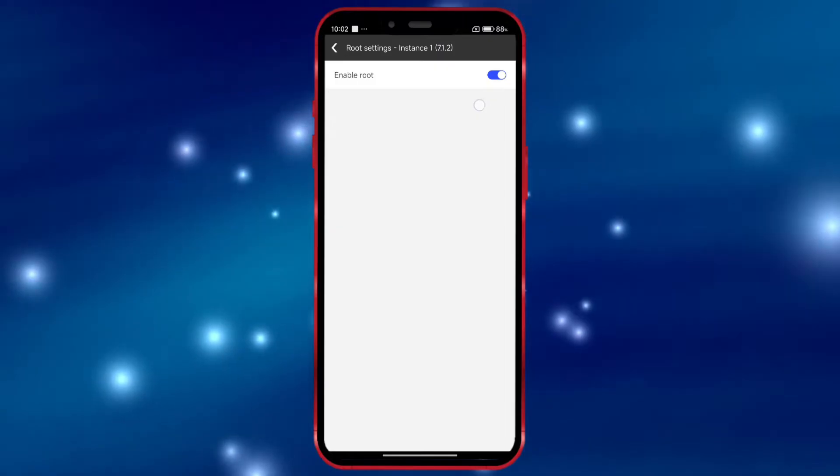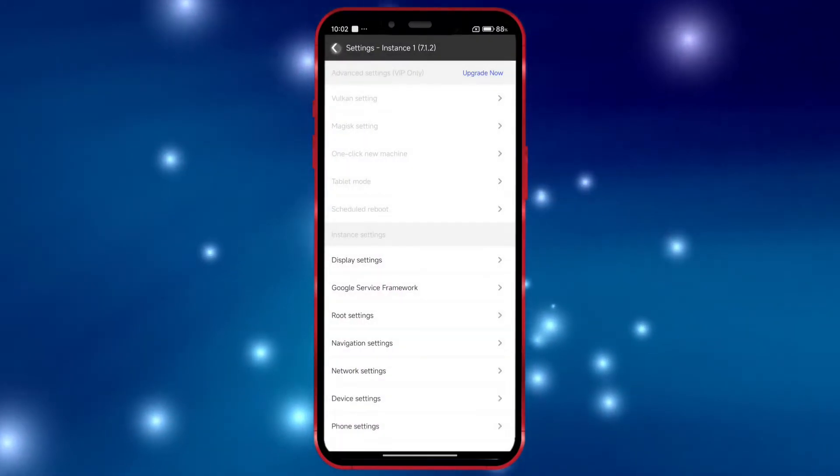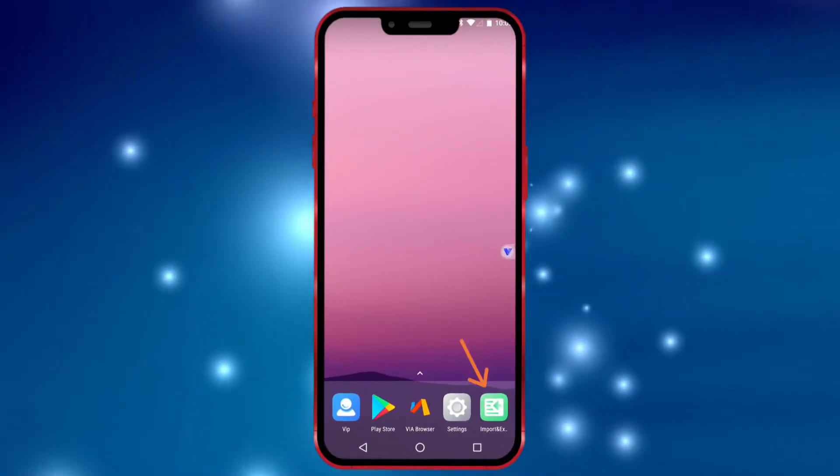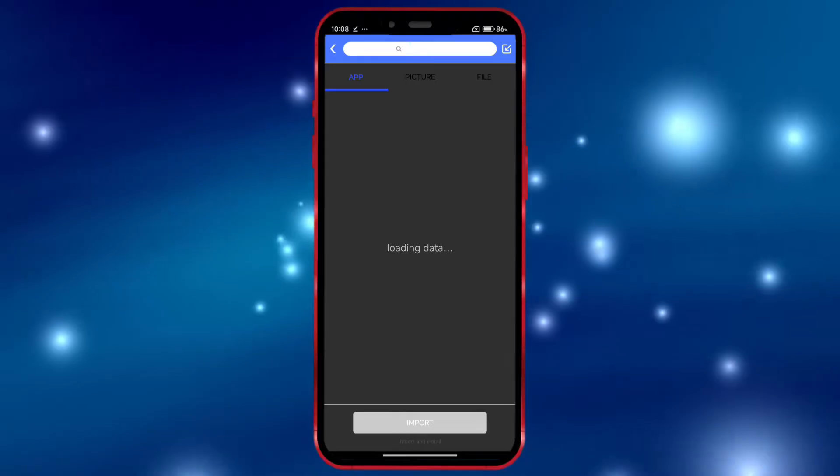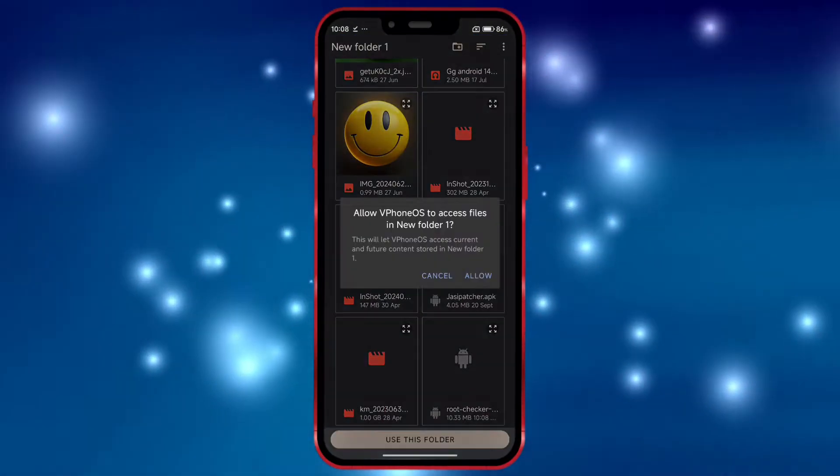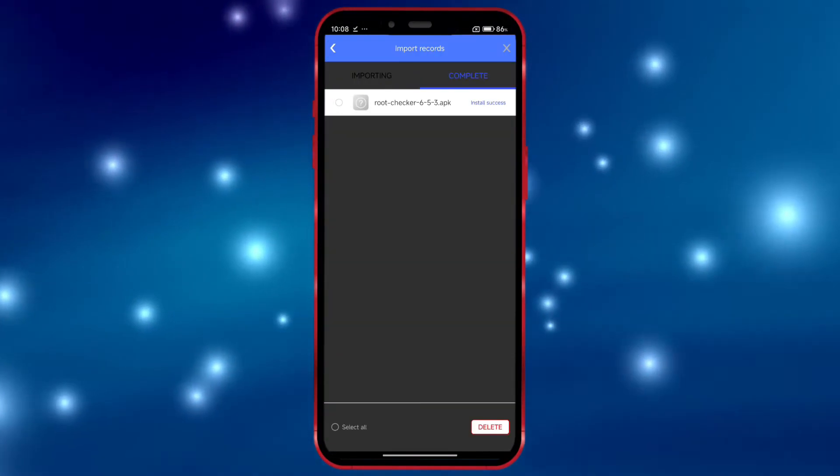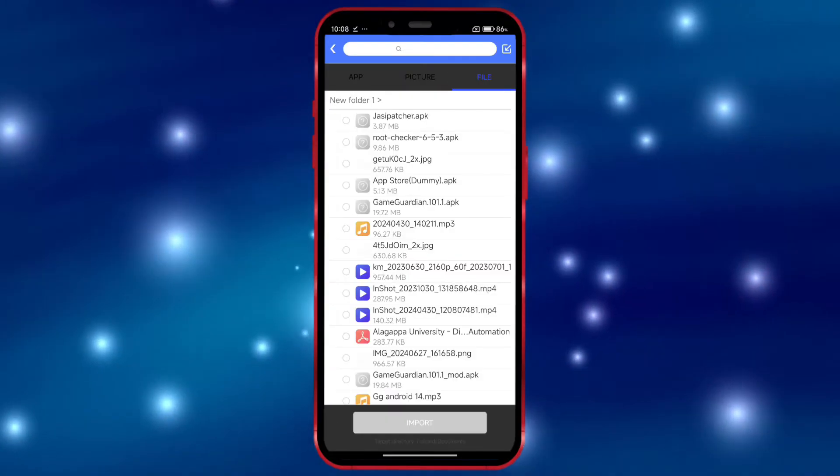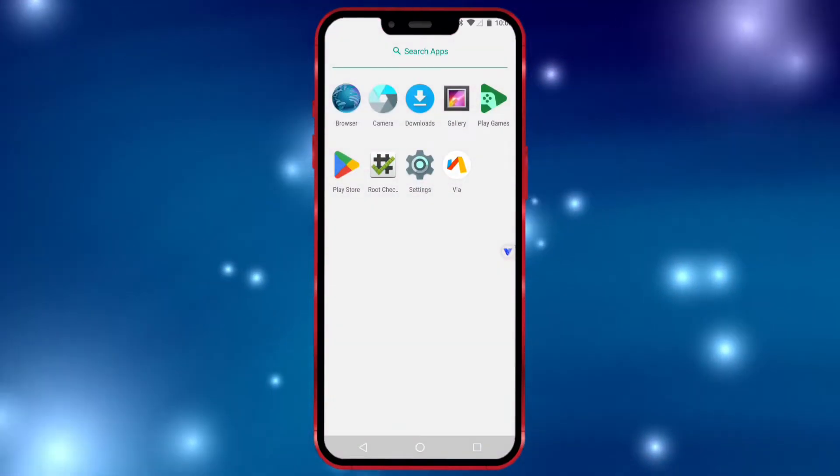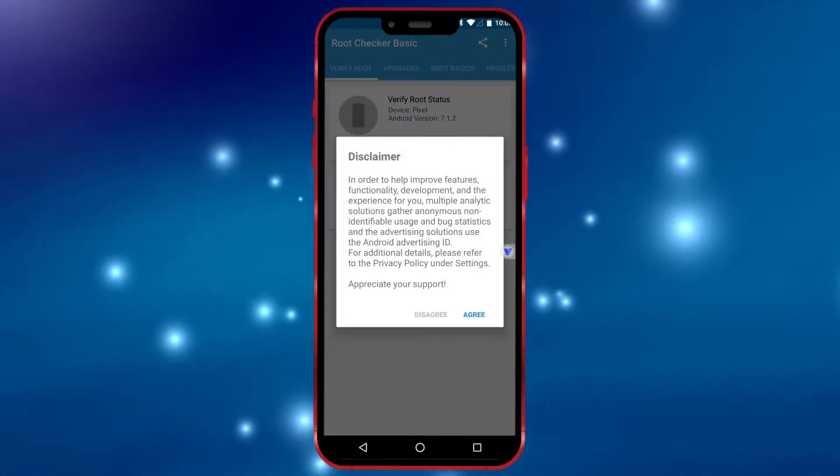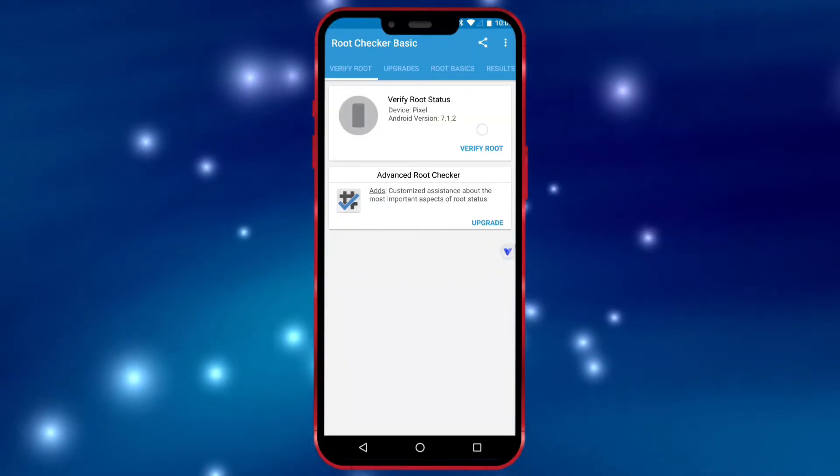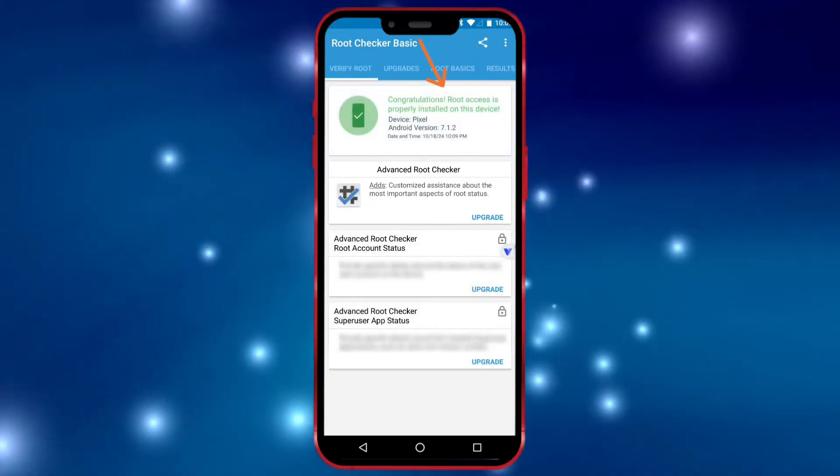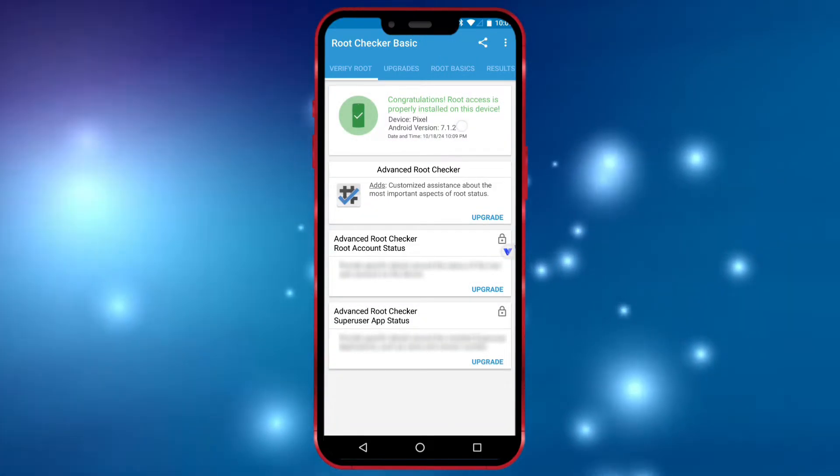Now, I will install root checker to show that I have root access in this virtual machine. As you can see, I now have root access.